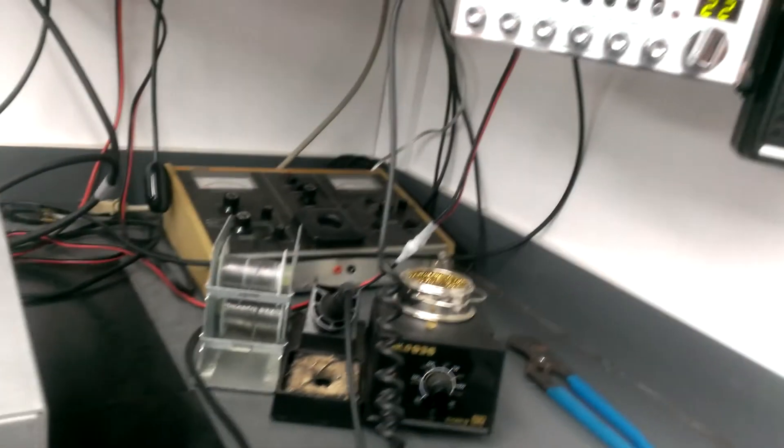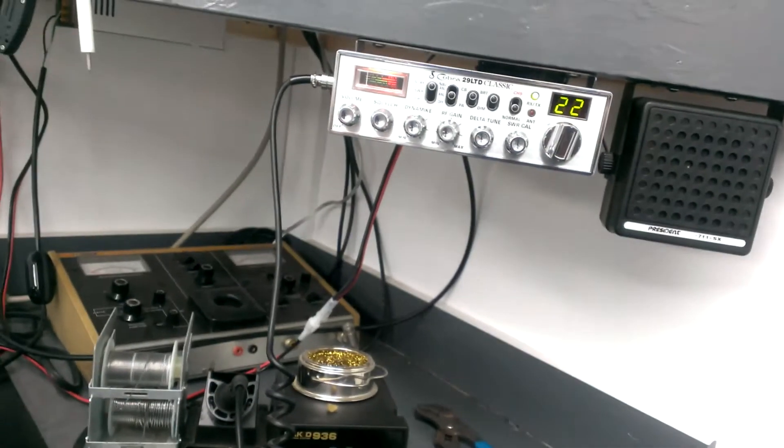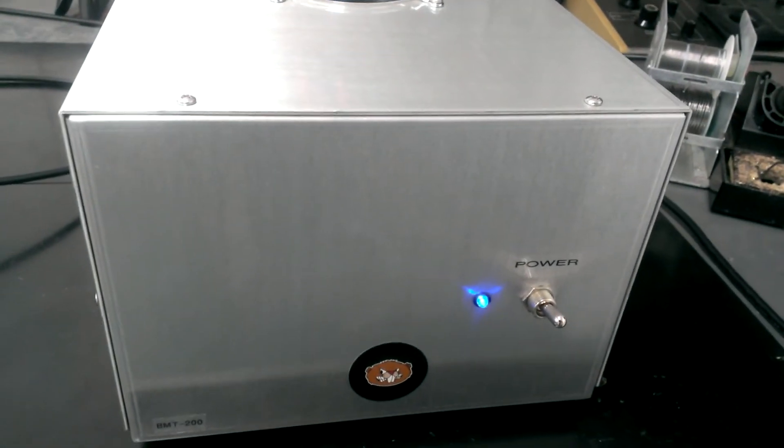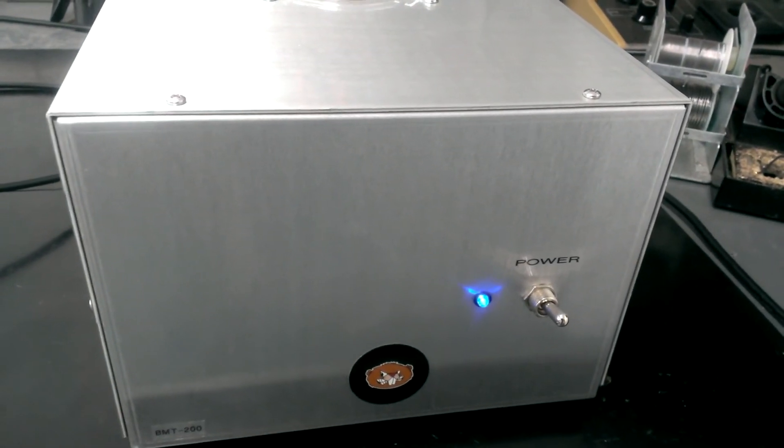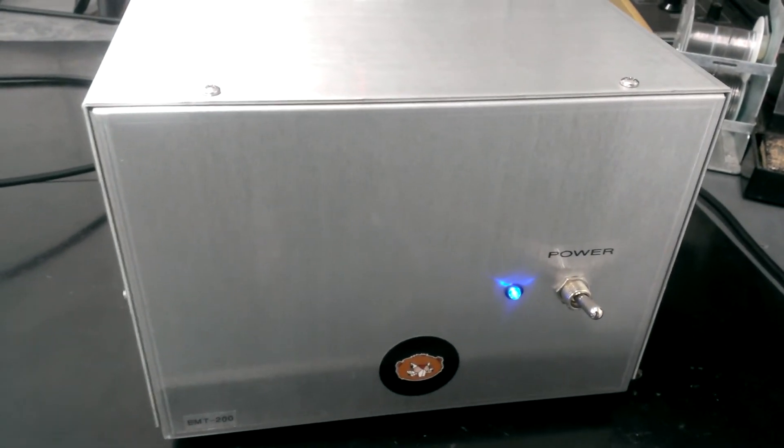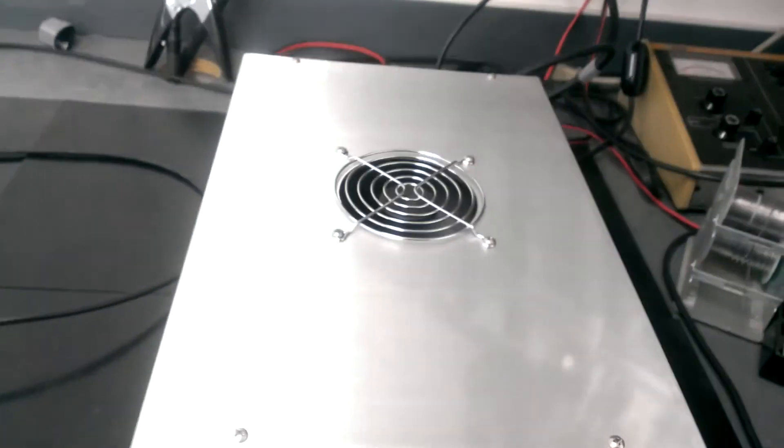Again, we're only driving it with a Cobra 29. Switching power supply, 40 amps, 14 volts and some change.